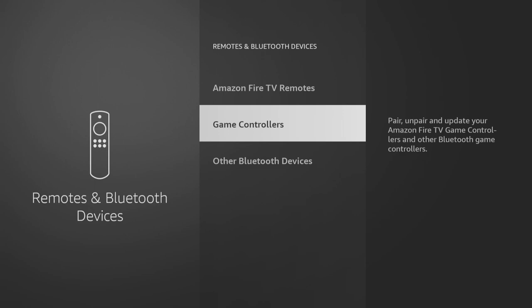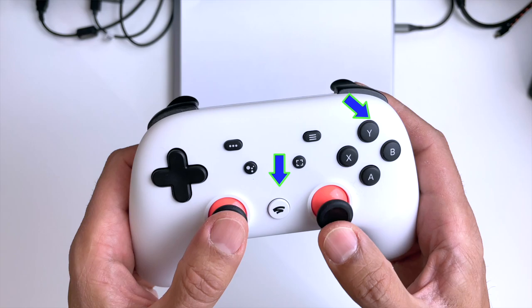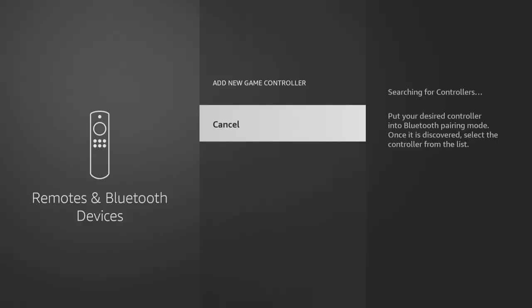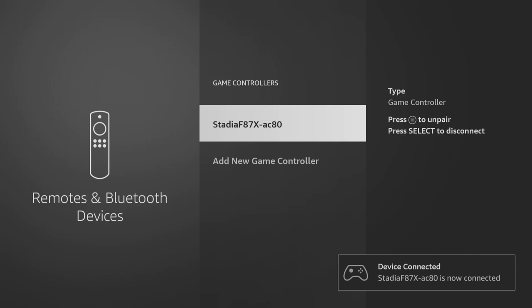And now you want to click on your Stadia button and your white button together to get it in pairing mode. After a few moments it'll show up and you just simply select it with your remote. And that's it, you're using your Stadia controller with your Firestick TV. Bit of a slog but worth it in the end, as I'm sure you'll agree. So now you've got a controller to play your games on your Firestick TV.